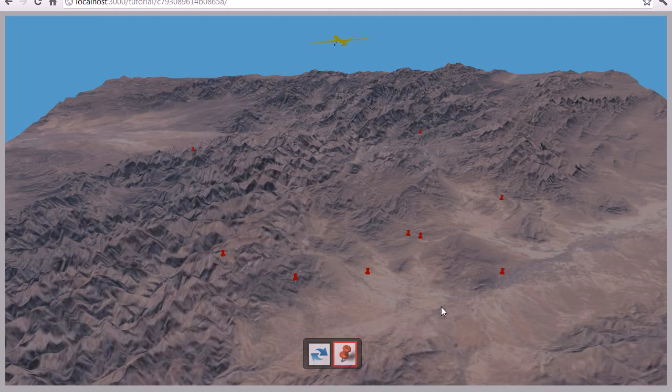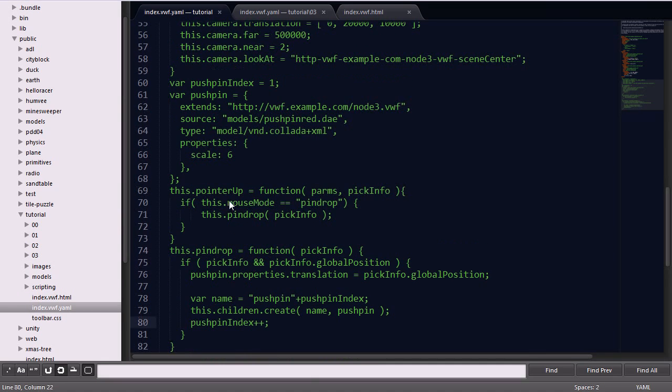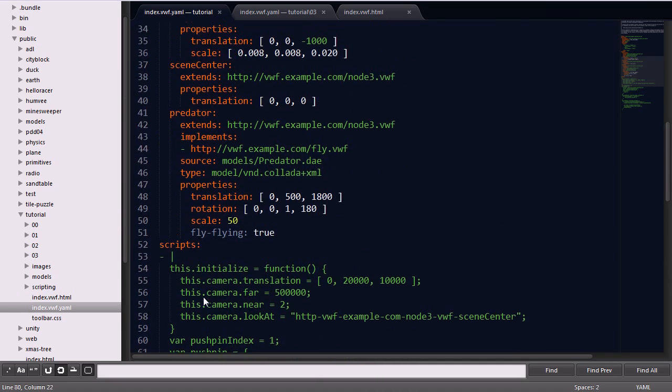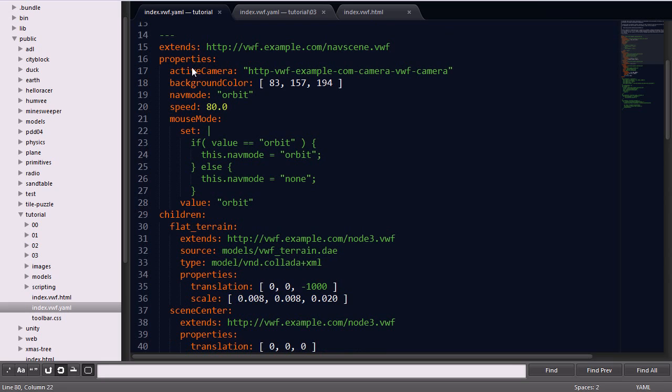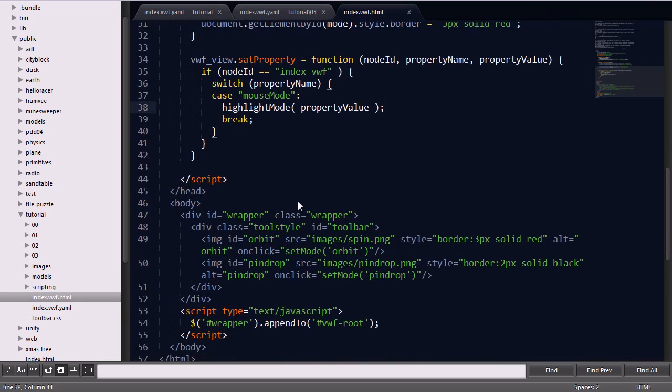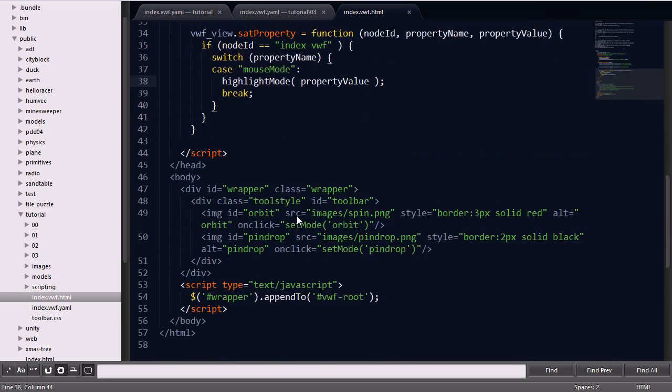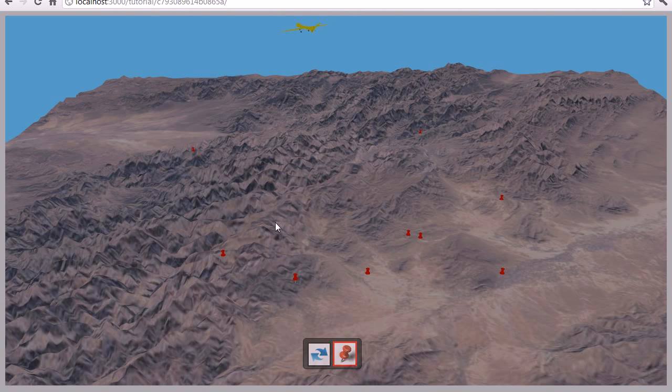And that's the simple Sandtable application. Going back into the code, we have about 60 lines in the YAML file and about 50 lines within the HTML page. And that's all that's really needed to create a very primitive Sandtable application using the Virtual World Framework.